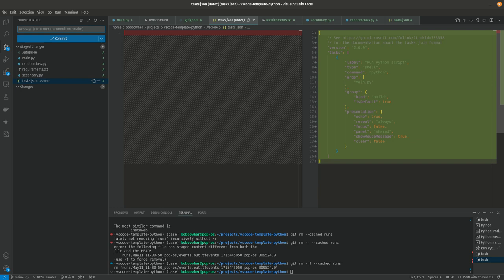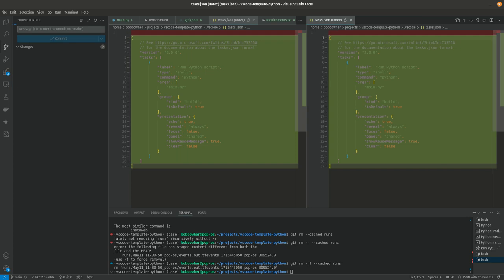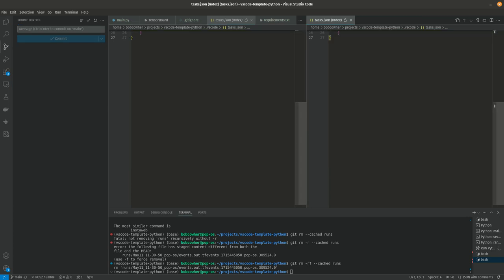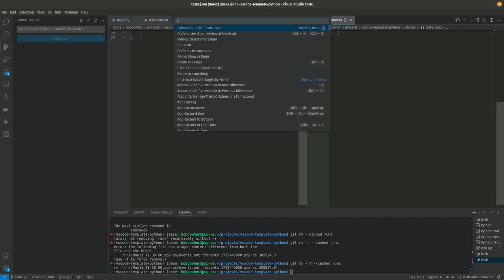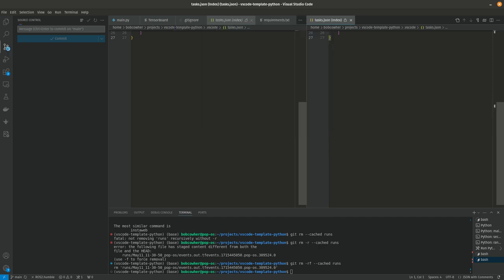So you'll notice we've got a little message prompt here. So this is where I can say initial commit for the VS Code template Python project. And I could click the commit button, but that wouldn't be with today's theme. So I can also just hit control enter. And everything's committed.